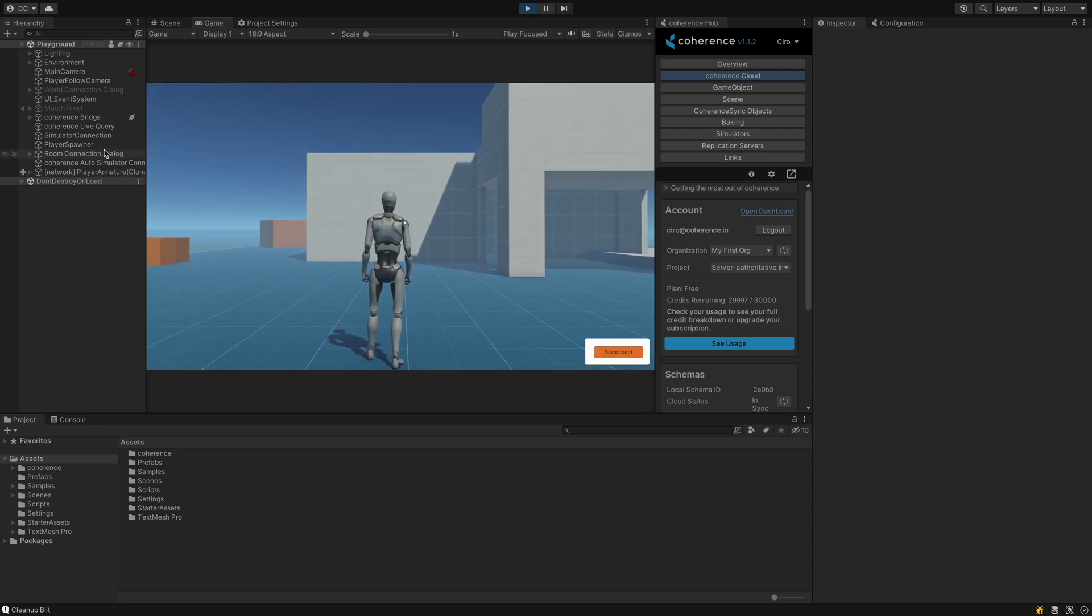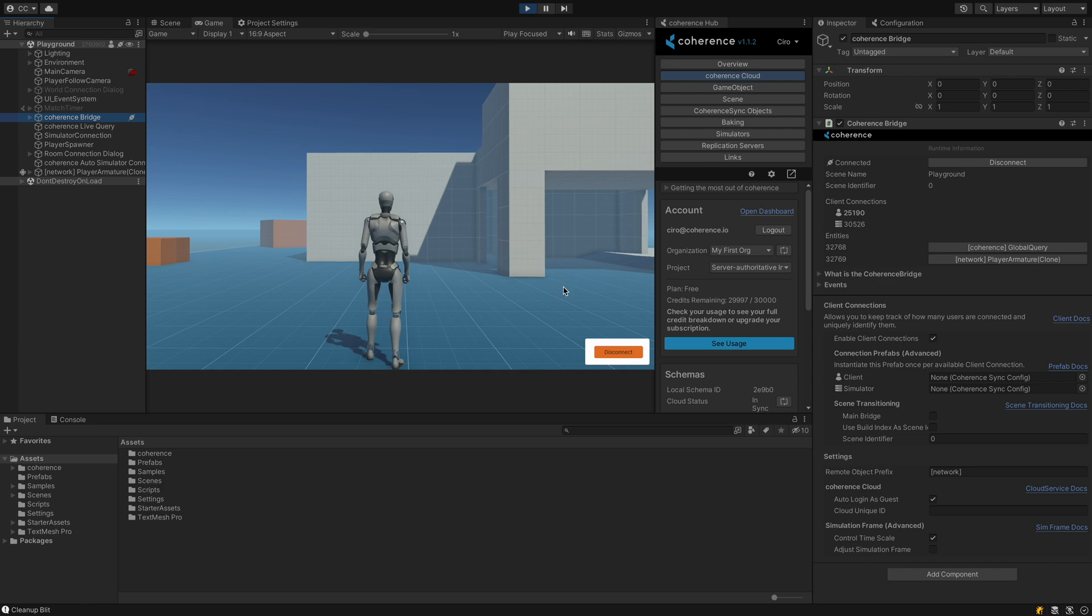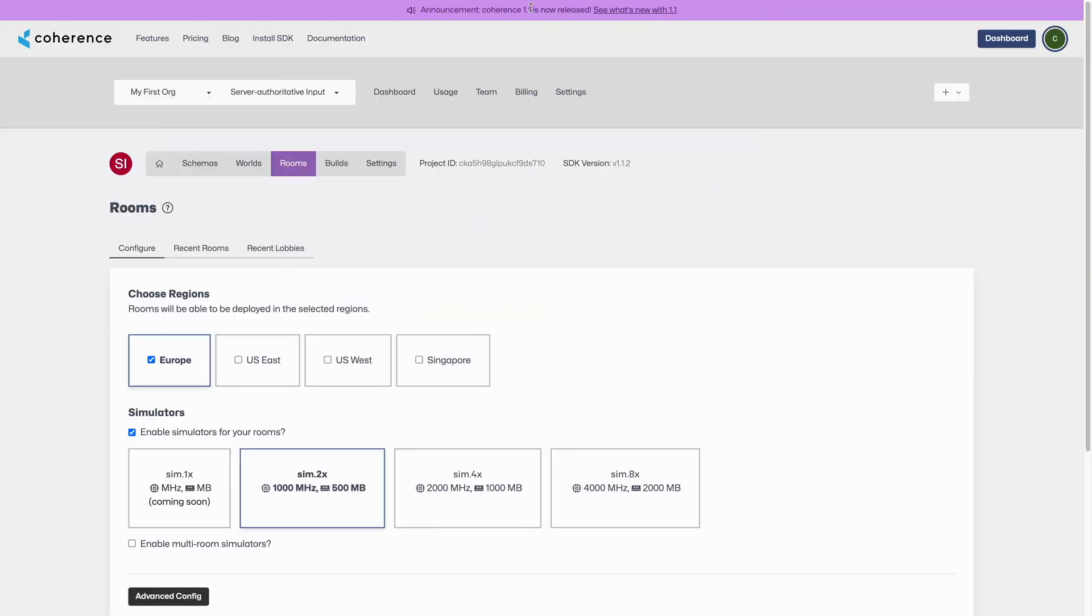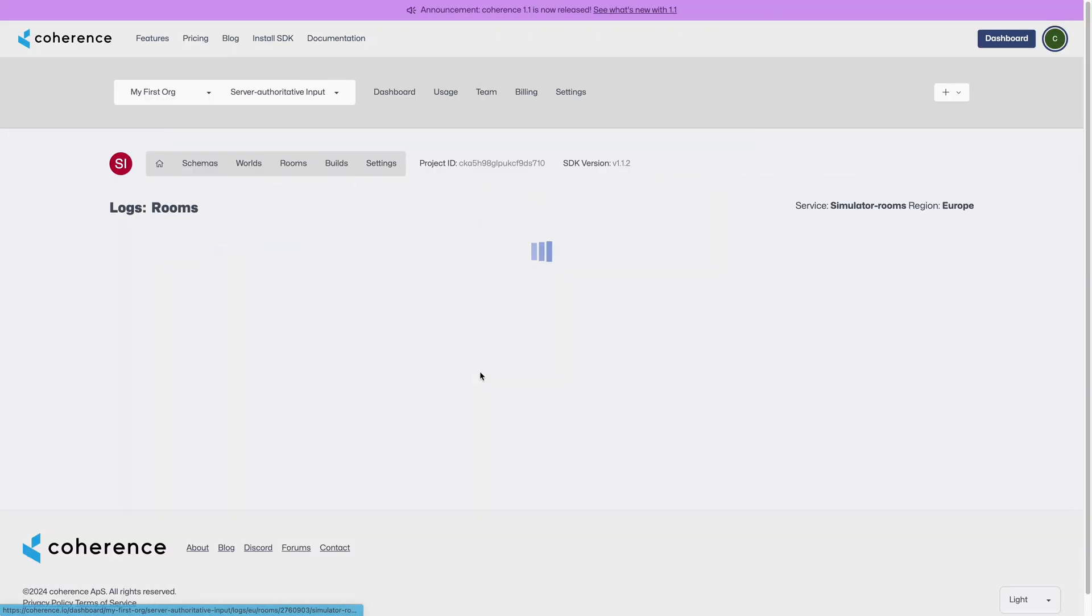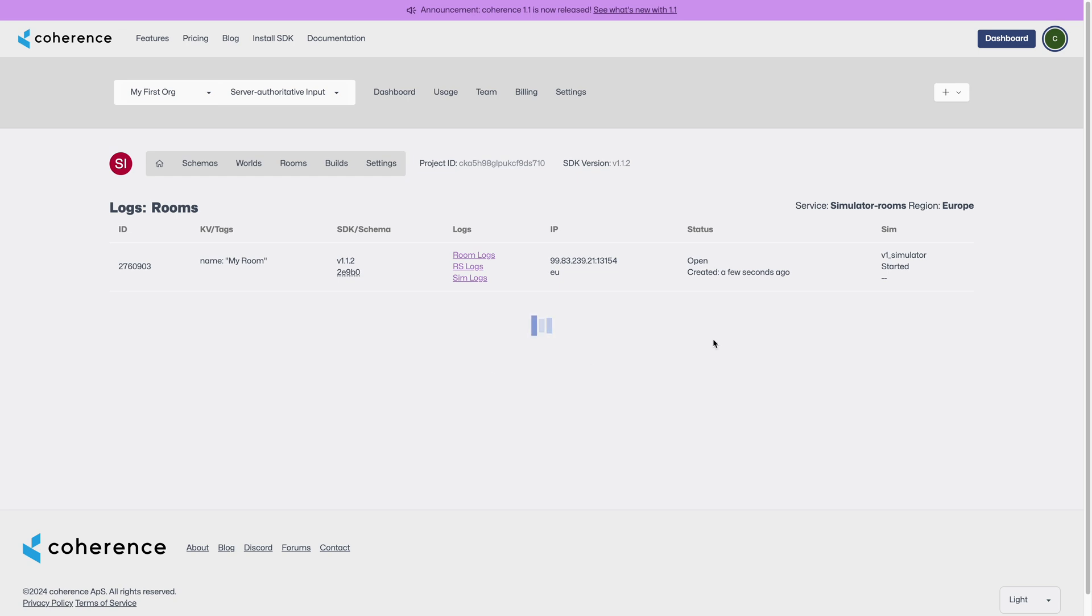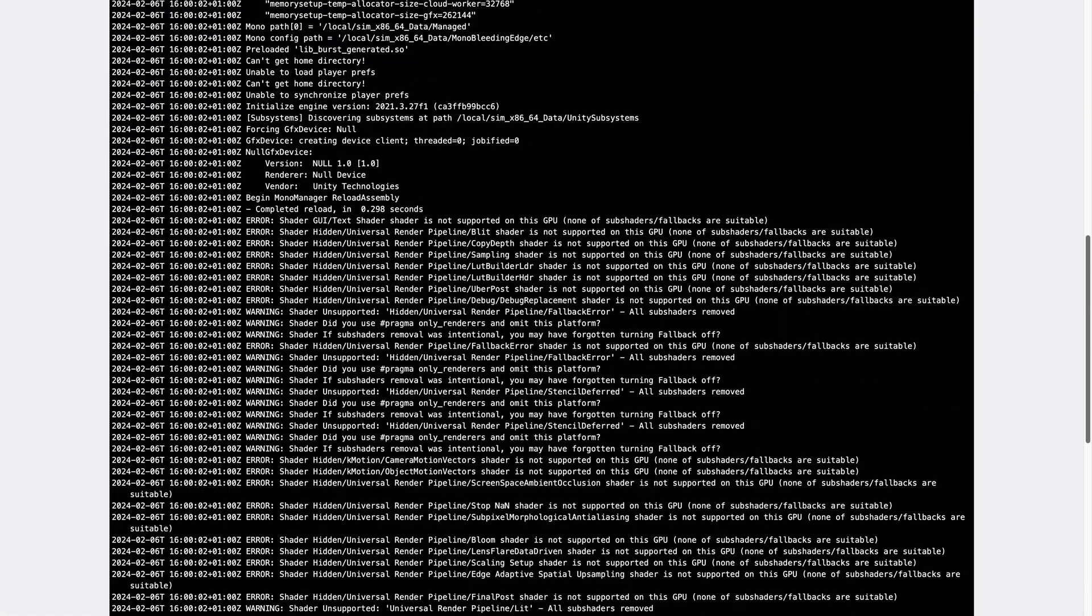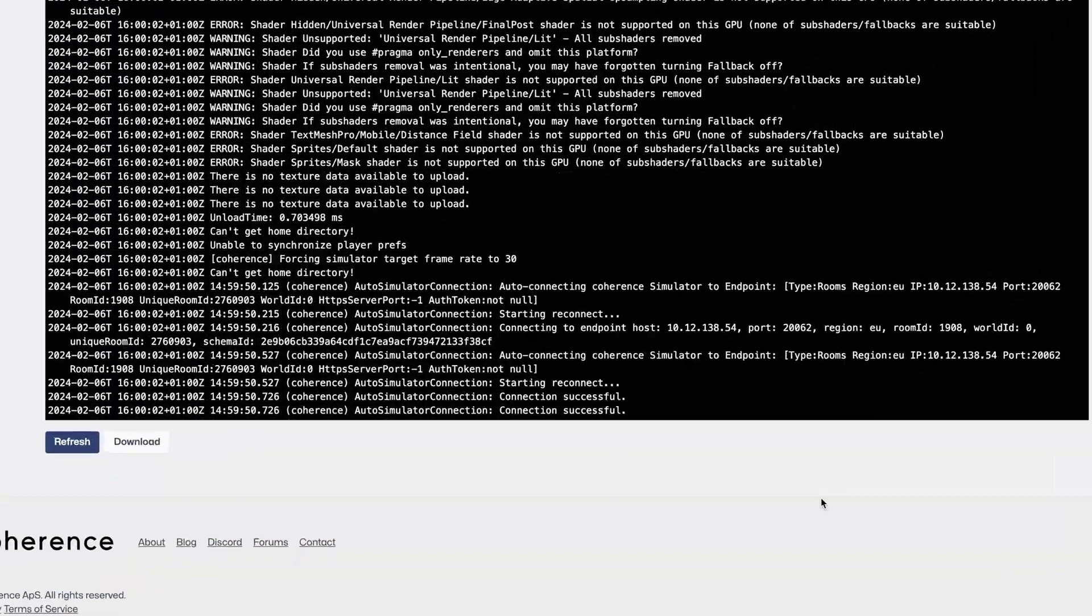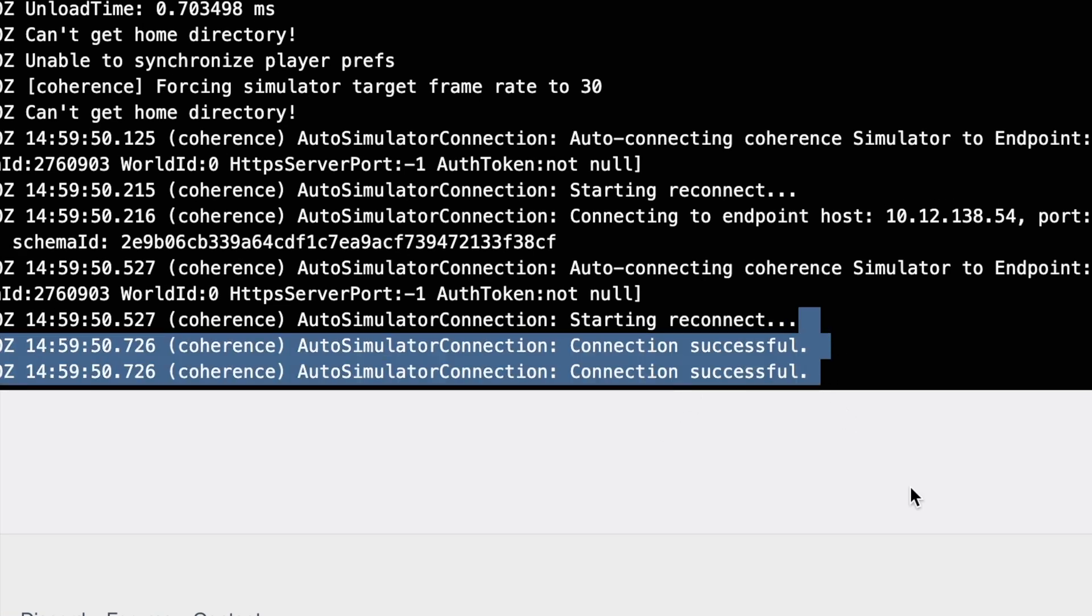By selecting the coherence bridge, we will be able to see that in addition to the client running in the editor, a simulator is also connected. And going back to the coherence dashboard, we can now go to Rooms and then Recent Rooms, and we will find the logs for the simulator. Clicking on it allows us to explore it, and we can see at the bottom that it had connected successfully.